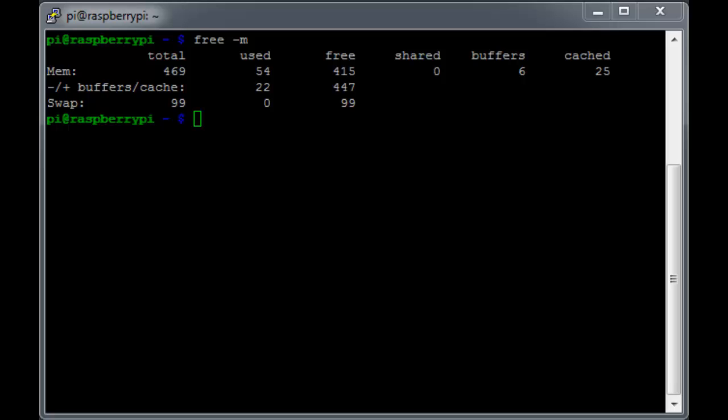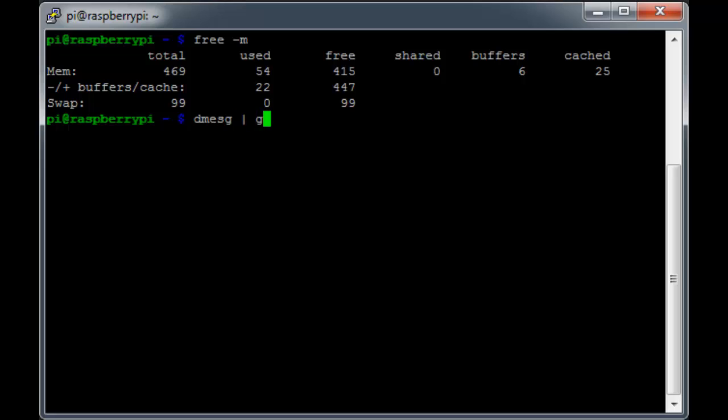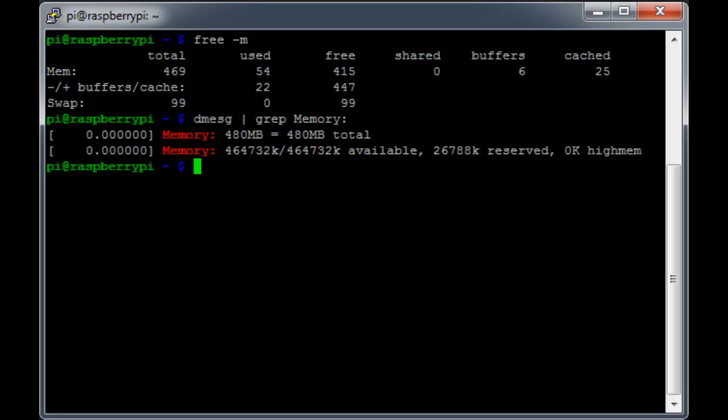In fact, there's one last command I want to show you to verify that all of the memory is there and accounted for. And that's the dmesg command. We won't display the entire output of this command. But if we run dmesg pipe grep memory colon, you'll see that the total memory is listed as 480 MB at boot time.